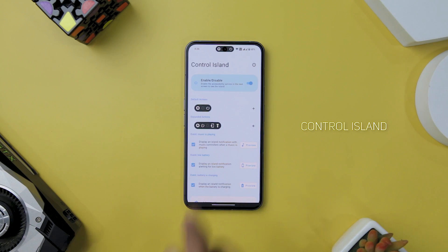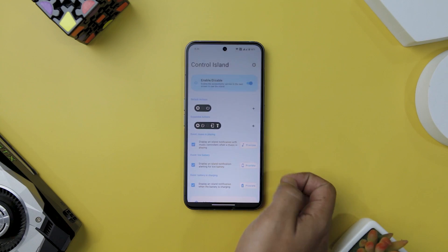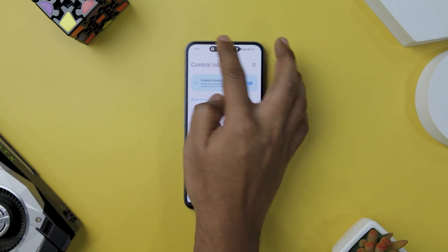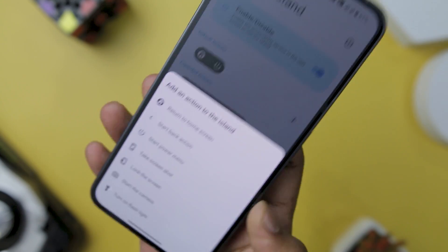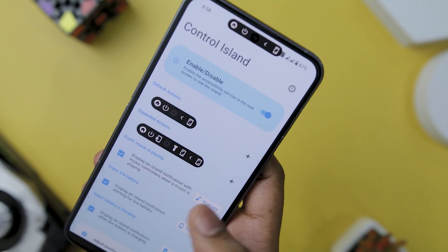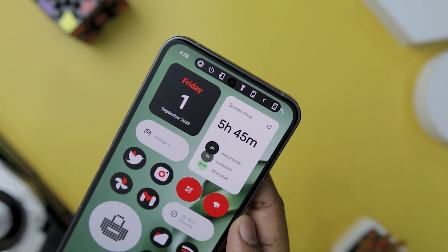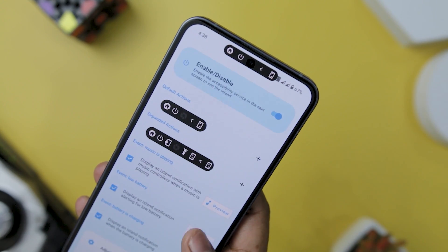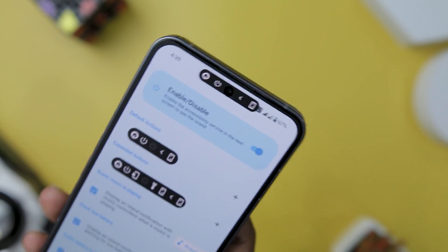Control Island is a groundbreaking app that redefines user experience and convenience. With the ability to create and customize multiple shortcuts directly accessible from the device's punch hole camera, Control Island ensures that essential functions are just a tap away. Whether you are returning to the home screen, activating the back action, or accessing the power menu, the app's intuitive interface makes these tasks quicker and more convenient. The range of accessible shortcuts is truly impressive, from snapping a screenshot to locking the screen, activating the camera, or turning on the flashlight.